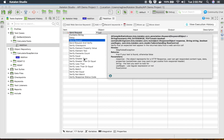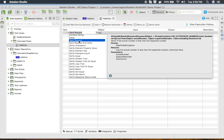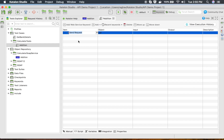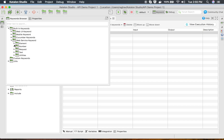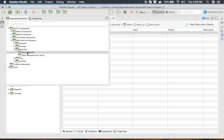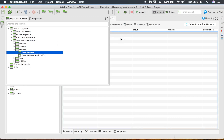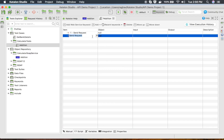Here you can see the option to add a web service keyword. You can click here and get the dropdown for all web service keywords and select a keyword. You can also go to the keyword browser, go to built-in keywords, then go to web service keywords, and select your keyword. For example, I want to select 'Send Request' and you can drag and drop it here as well.